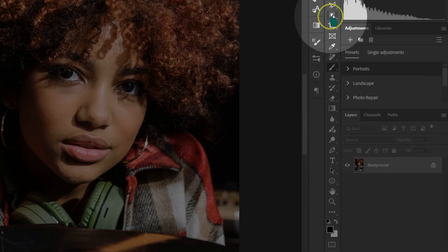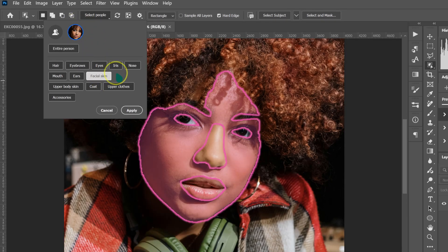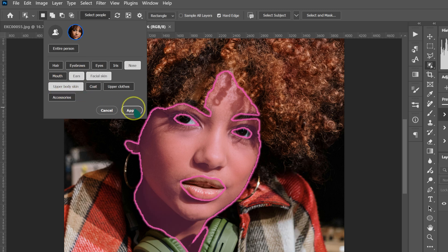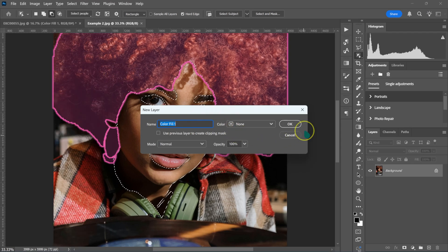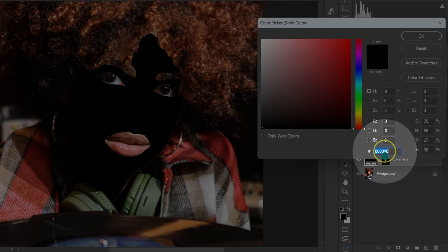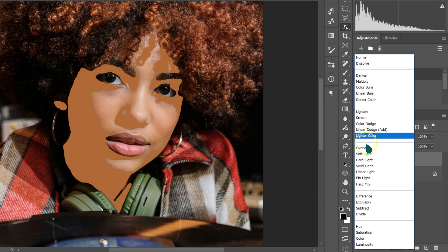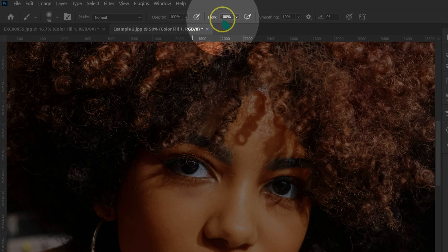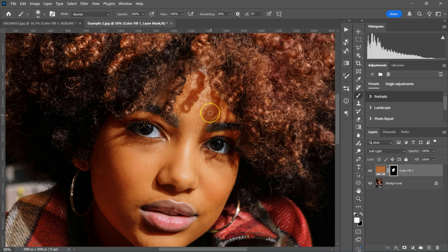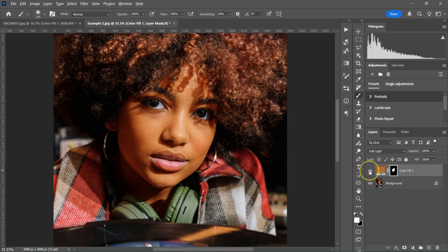Let's move to this image. Go to your tools and select the Object Selection tool, then go to Select People, click the thumbnail. Select the facial skin, nose, ears, and upper body skin, then click Apply. Go to Layer, New Fill Layer, select Solid Color, click OK. The color picker panel pops up — type B16937 and click OK. Go to blend mode and change from Normal to Soft Light. Select the Brush tool with opacity and flow at 100%, select the layer mask, and paint the edges. This is the before and after. You can always reduce the opacity if the effect is too much.